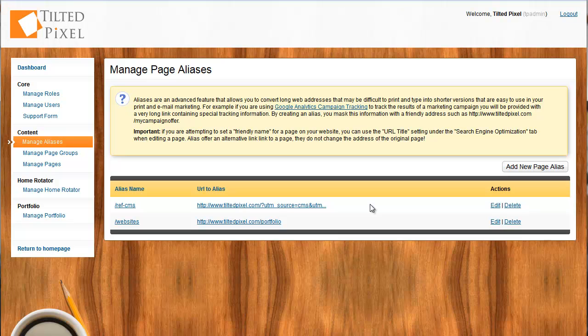So, that's it for our tour of the Tilted Pixel platform today. We hope that you definitely become a Tilted Pixel customer. And, believe it or not, there's way more to explore in the Tilted Pixel platform, and way more things it does to make your website ownership experience as awesome as it can possibly be.